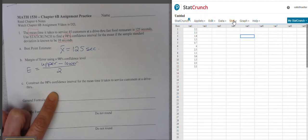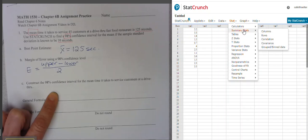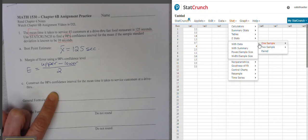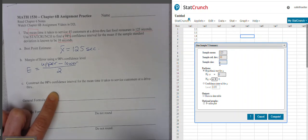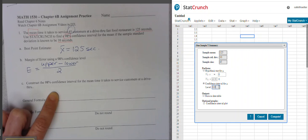Let me start over. Stat, T-stats, one sample, with summary. The sample mean is 125, the sample standard deviation was 10, and the sample size is 45 customers. Then we jump down to confidence interval, change it to 98%, and hit compute.